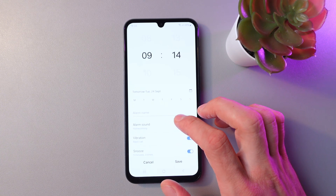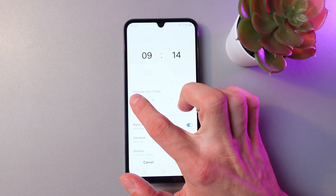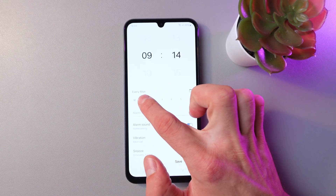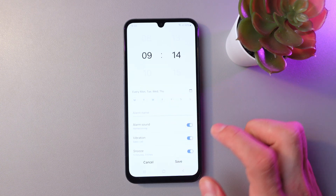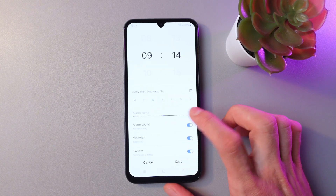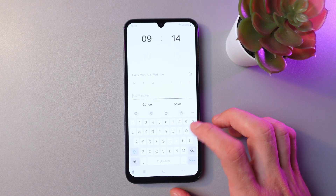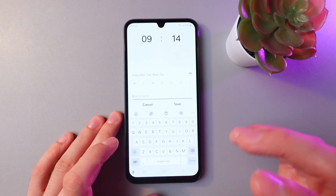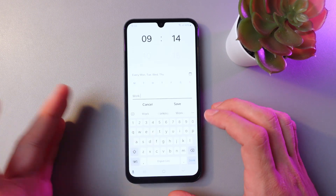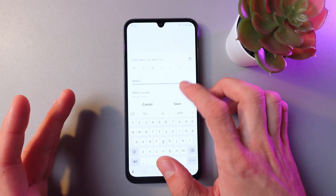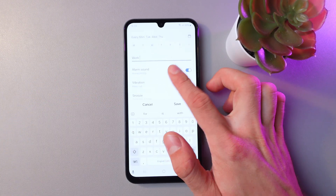Now let's set up the days of the week when your alarm will go off — for example, Monday, Tuesday, Wednesday, and Thursday. You can also label your alarm; let's label it 'work' or something like that.